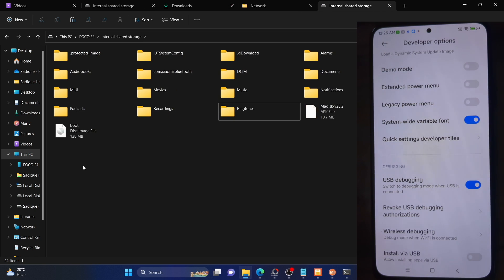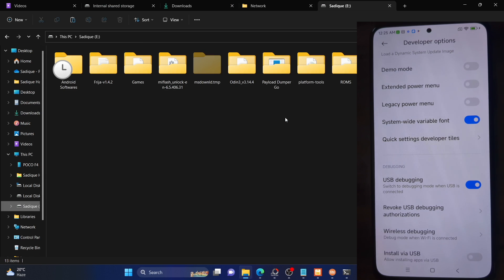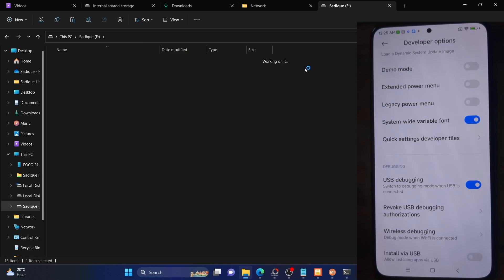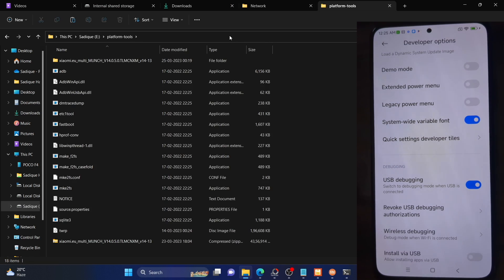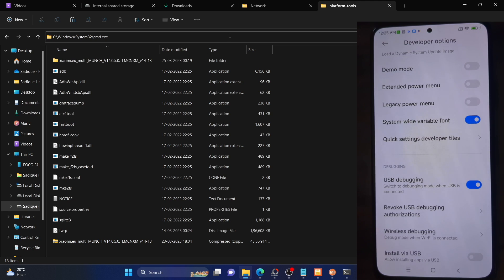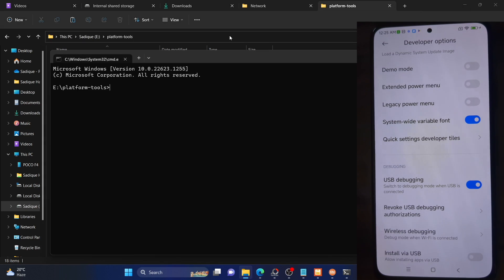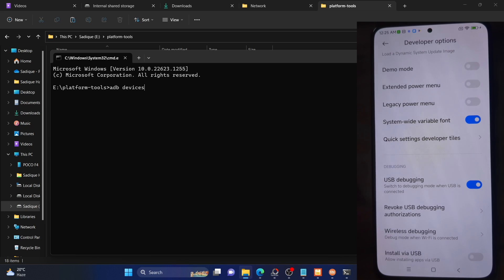For that, you have to go to the platform tools folder on your PC, go to its address bar, type in CMD and hit enter. This will launch a command prompt window inside the platform tools folder. So type in 'adb devices' and hit enter. Make sure you are getting a serial ID.